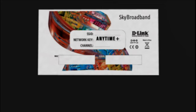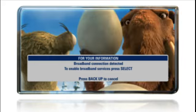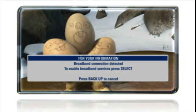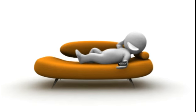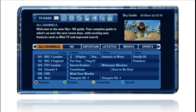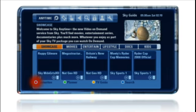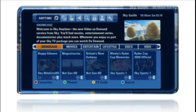Press select to enable Sky Anytime Plus. OK, so now you're connected and it's easy to find your way around. Just go into your TV guide, press the red button on your Sky remote and you're ready to explore.